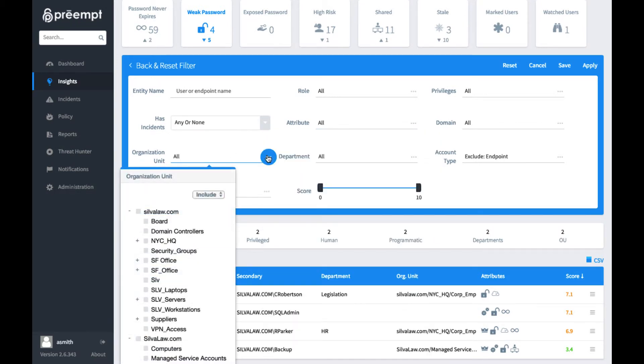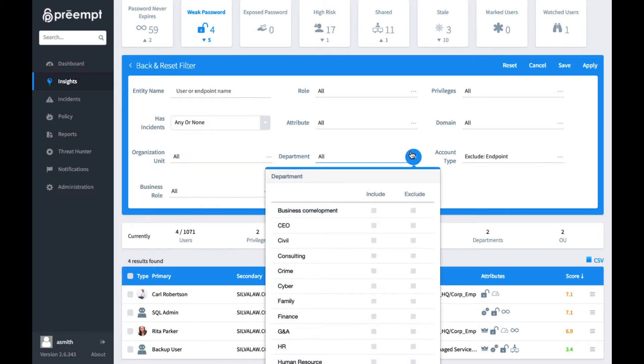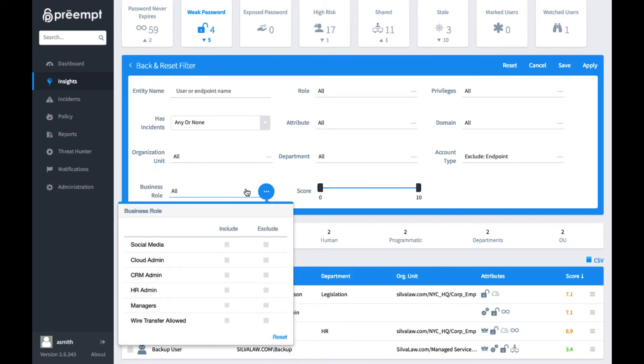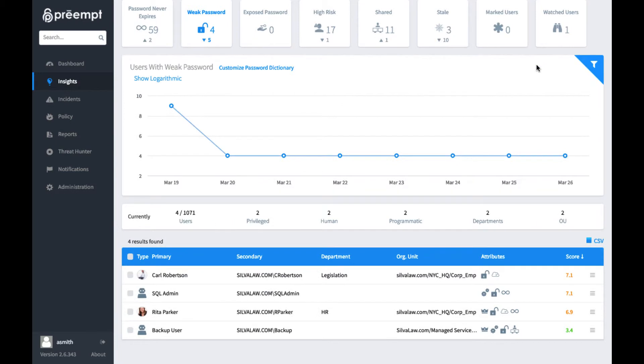So let's say I just wanted to not necessarily see everyone with a weak password, but I wanted to take a look at everyone in a particular organizational unit or a particular department or had a certain type of business role. We can select for these types of things, focus in on just the users we want to see, and also see the risks that are associated with them.